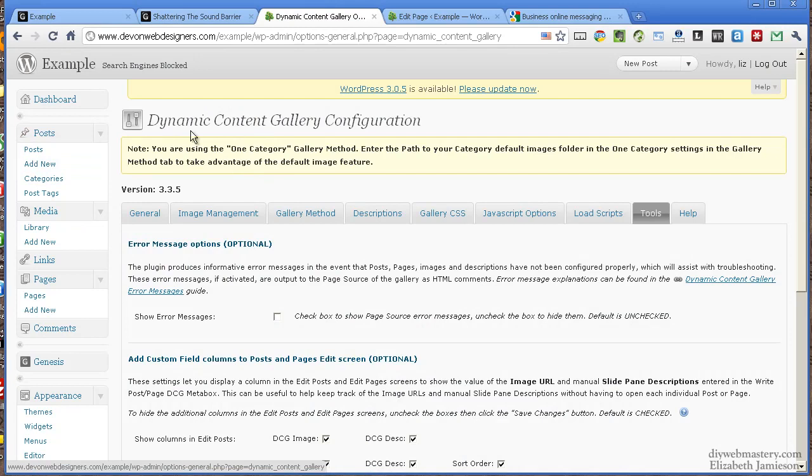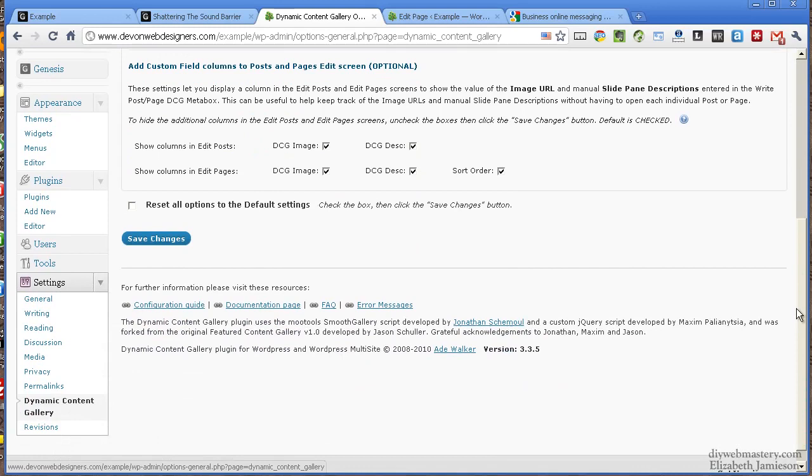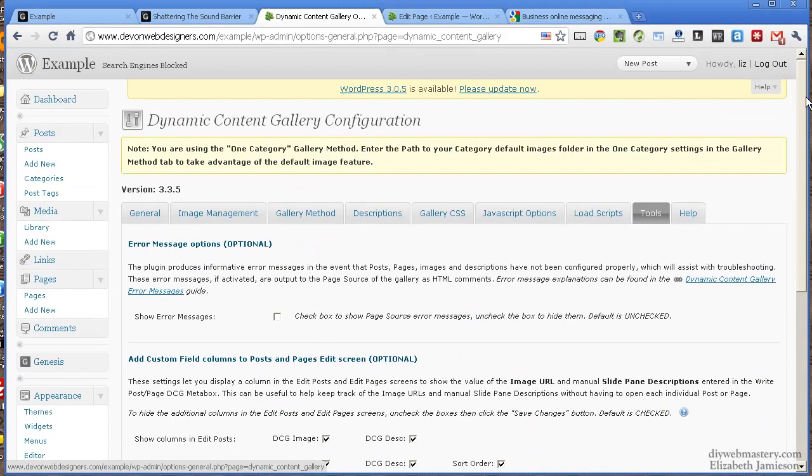Once it's installed, go to the Settings page and you'll see it down here on the left. The Settings page is quite ominous, it's got lots of tabs, but I'm going to go through each of them.